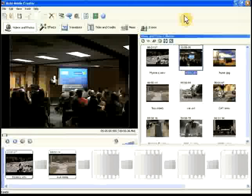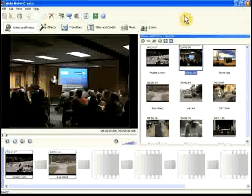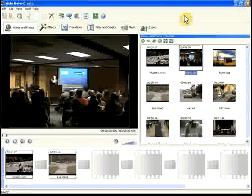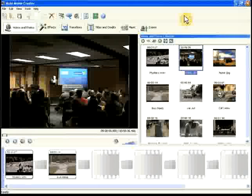These six buttons are the steps to follow when creating a movie: video and photos, effects, transitions, titles and credits, music, and exporting the finished movie.